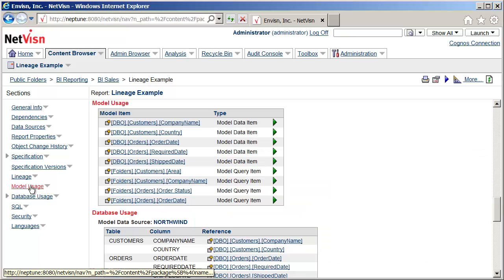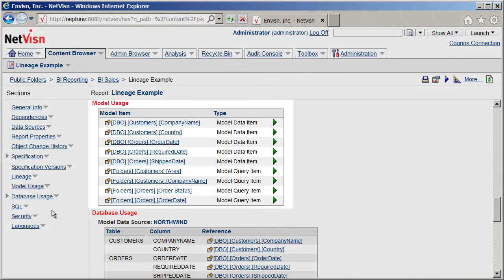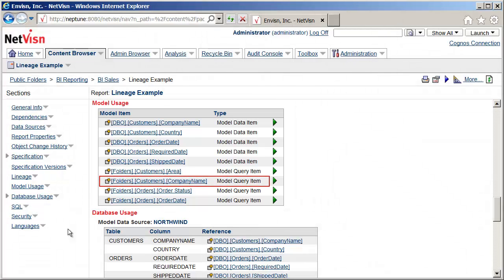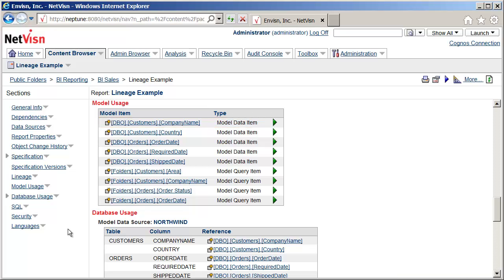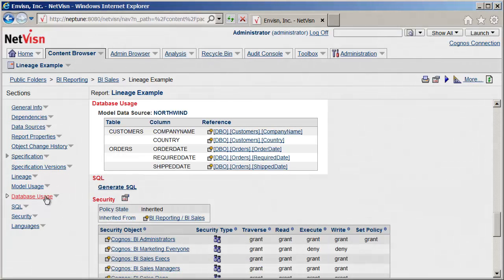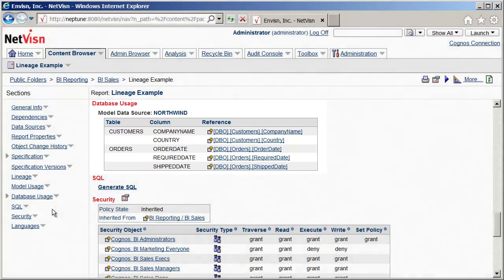The Model Usage section lists all of the model dependencies which are required to run this report. It contains both the model item references on the report and those that are used in the lineage to get the data items. Database Usage contains all of the data items required by the report including data sources, tables, and columns. All of the links in the model and database usage sections will take you right to the model documentation for that object.